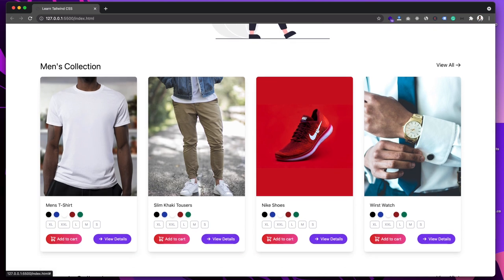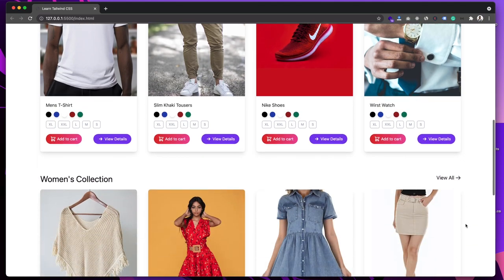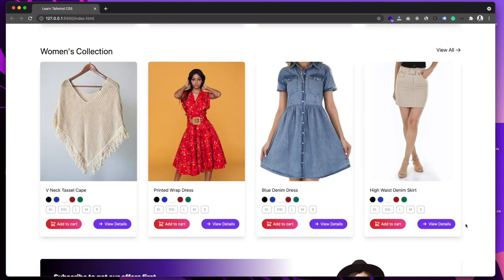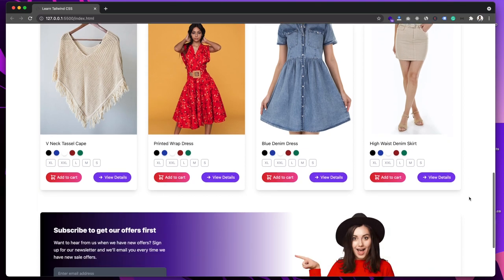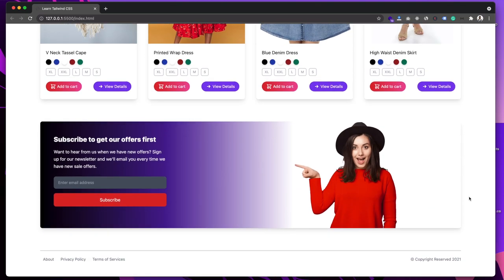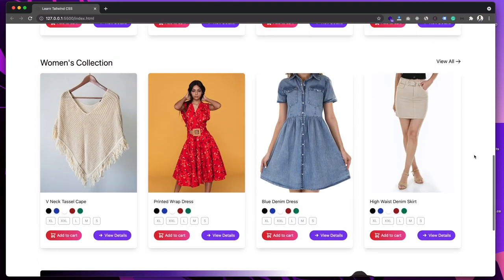At the bottom of the banner we have the Men's Collection, where we can see different items listed with information about those items. We have the Add to Cart and View Details buttons. After the Men's Collection section we have the Women's Collection section with a similar layout for all the products. Then we have a Subscribe to Newsletter section and the footer.